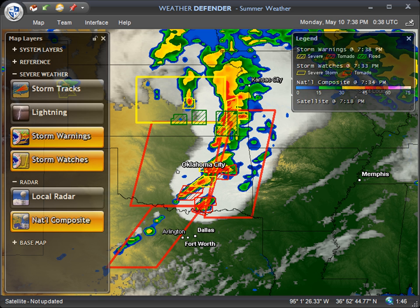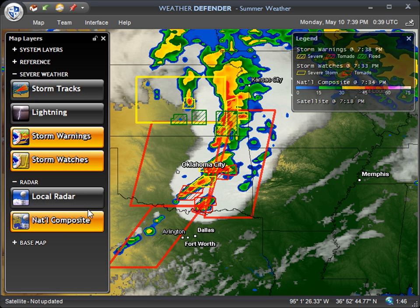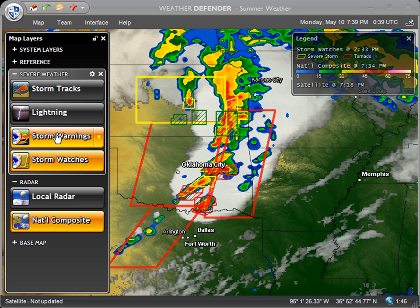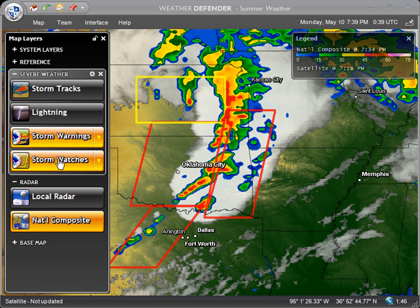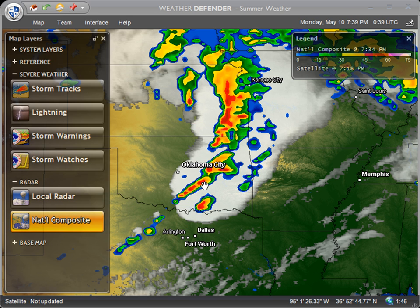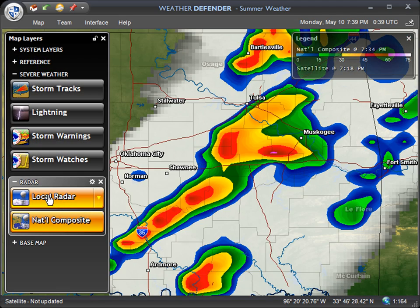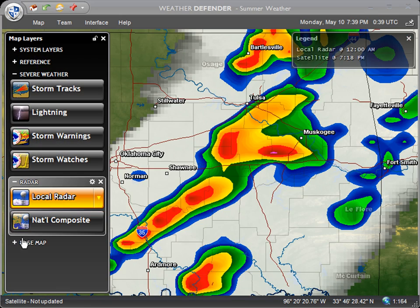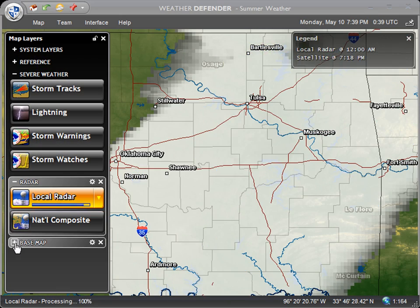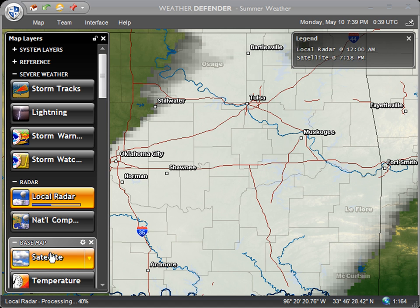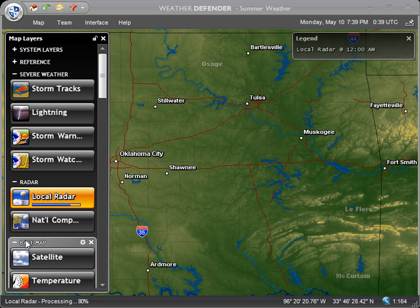The next thing I'm going to show you will require a slight map modification. I'm going to turn off the layers I just had active, zoom in tighter on the Oklahoma City area, switch over to the local radar, and also turn off the satellite so we can see better.